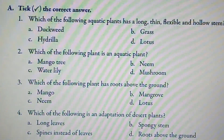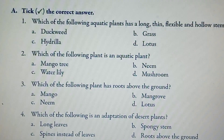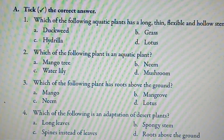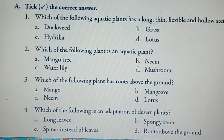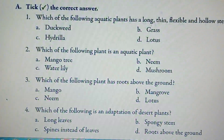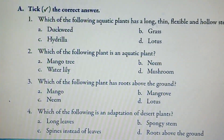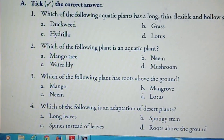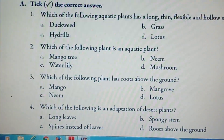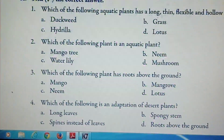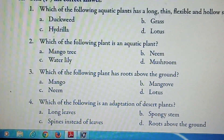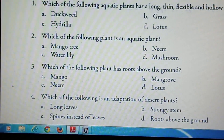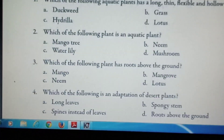Number 2: which of the following is an aquatic plant? Options are mango tree, water lily and mushroom. The answer is water lily. Question number 3: which of the following plant has roots above the ground? Options are mango, mangrove, neem and lotus. The answer is mangrove.